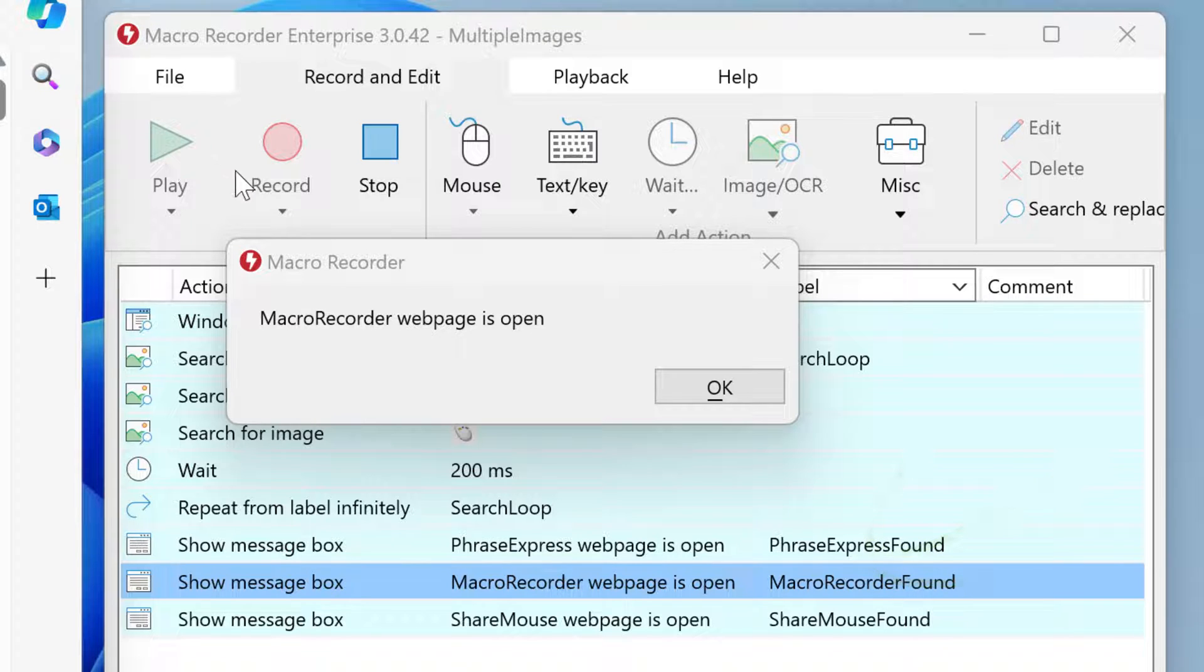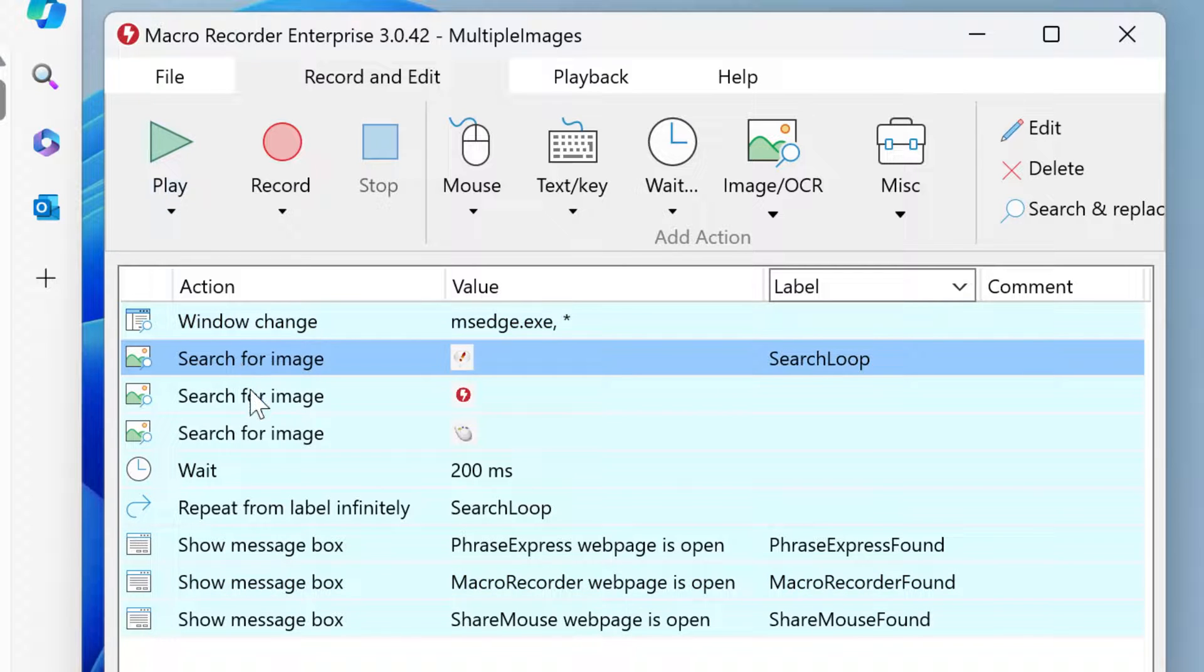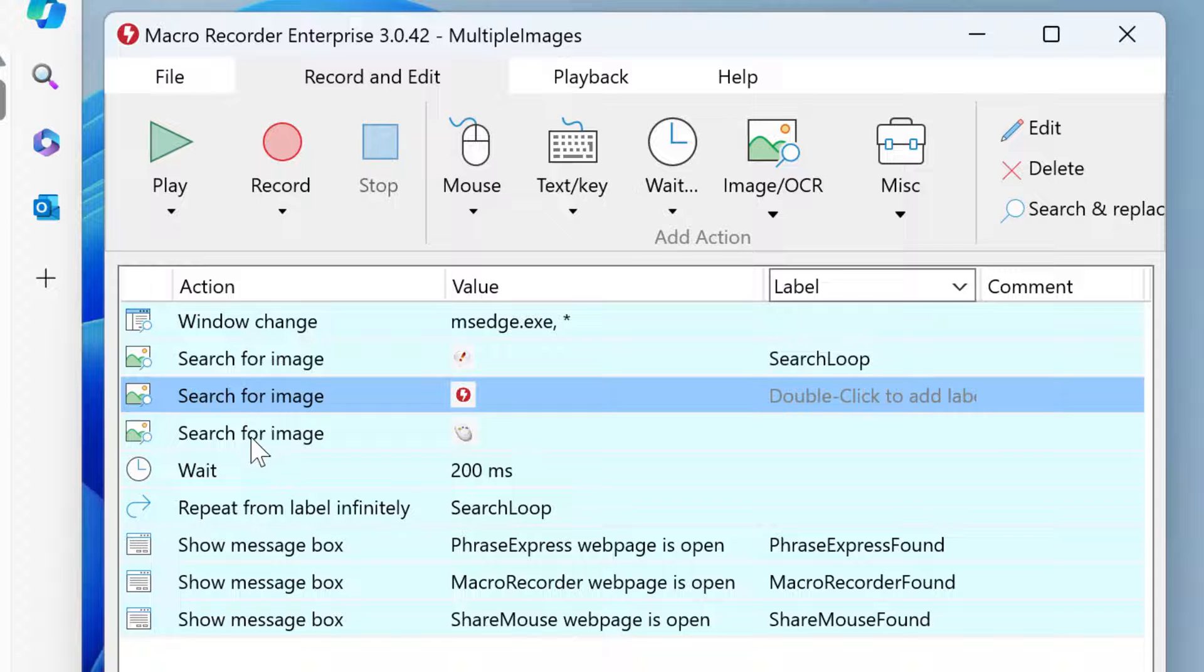Now let's look into the script. First, we put the focus into the browser, and then we have several search image actions.